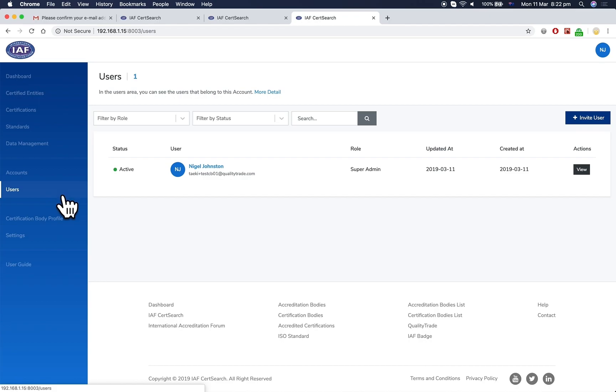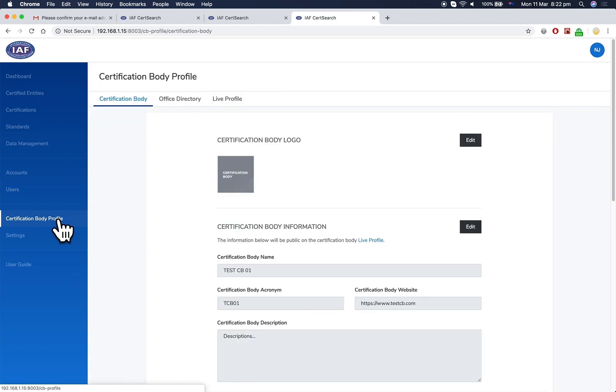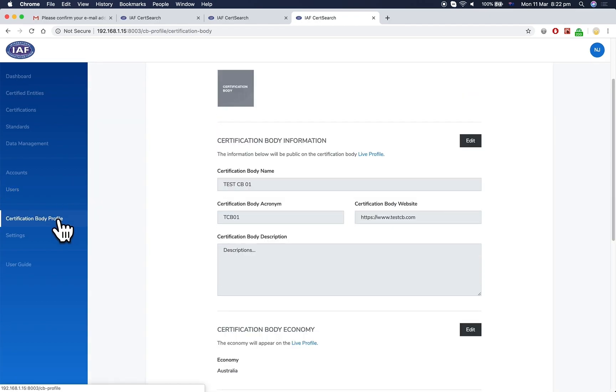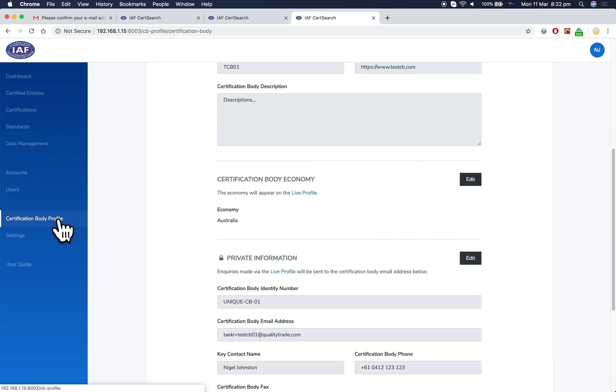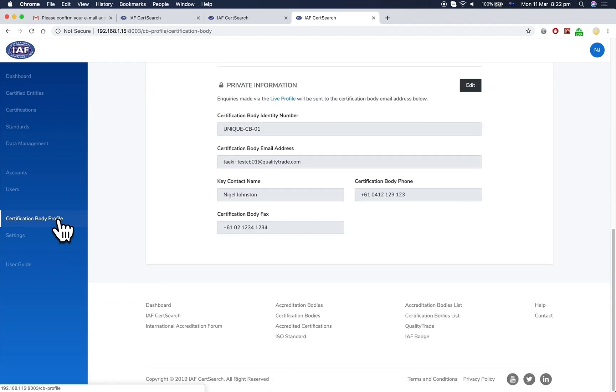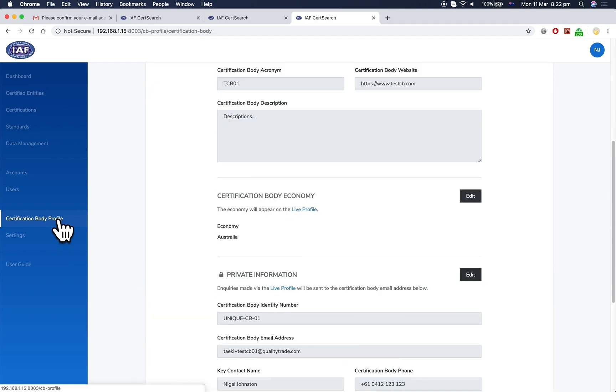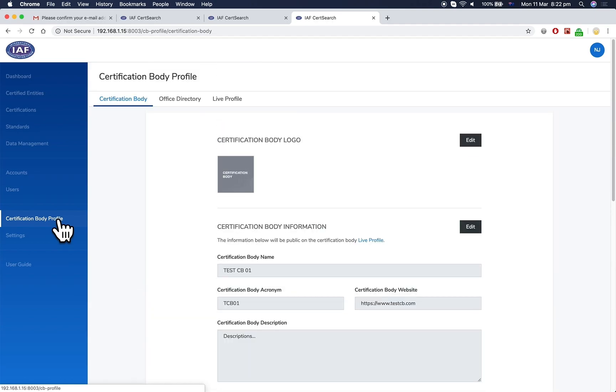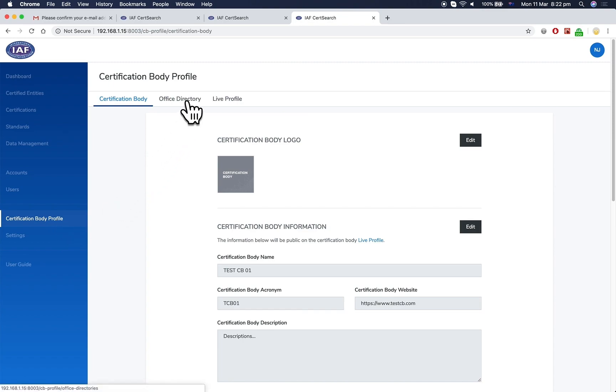The certification body profile is what will be presented on the live iofCertSearch. Enter the information, including the office directory. Click the Live Profile tab to view how the information will appear on iofCertSearch.